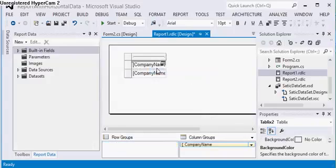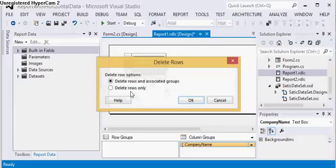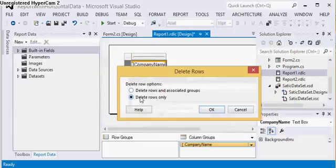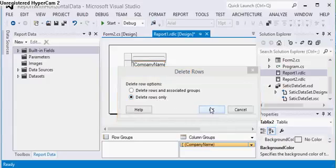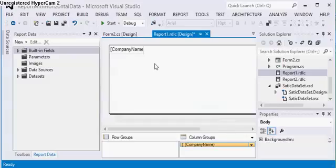I have to delete this row group, then I will be deleting this column heading also, but I am just deleting rows only, I am not deleting the group also.